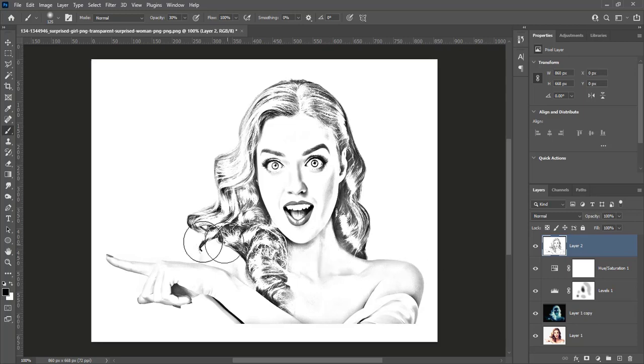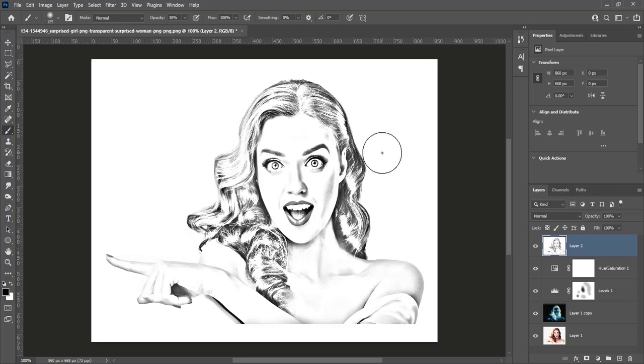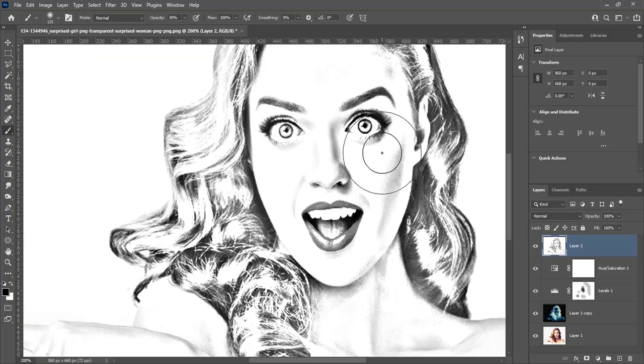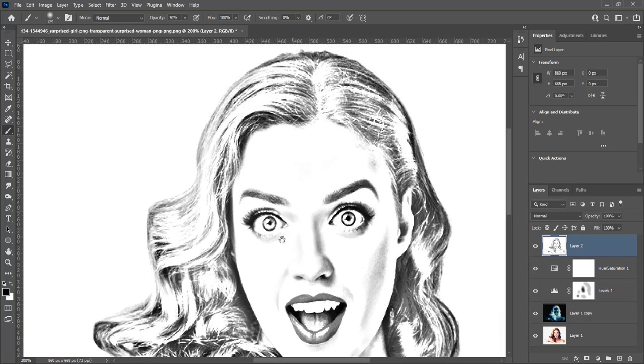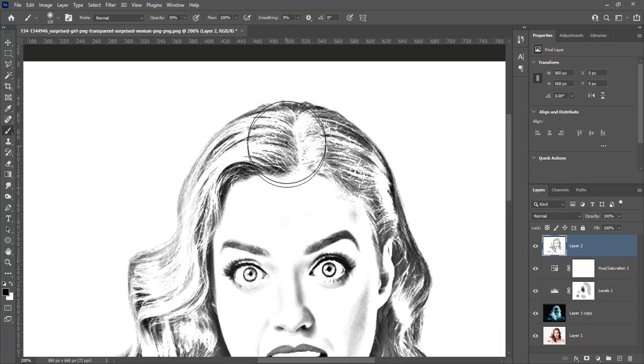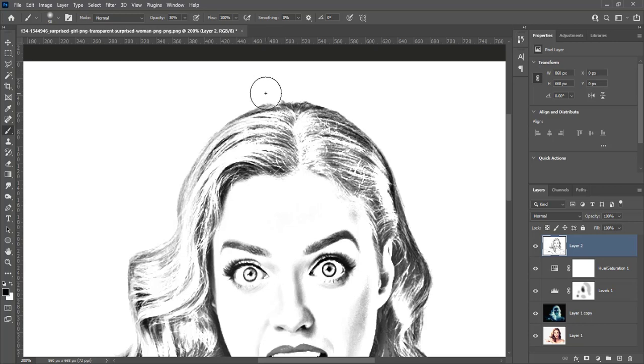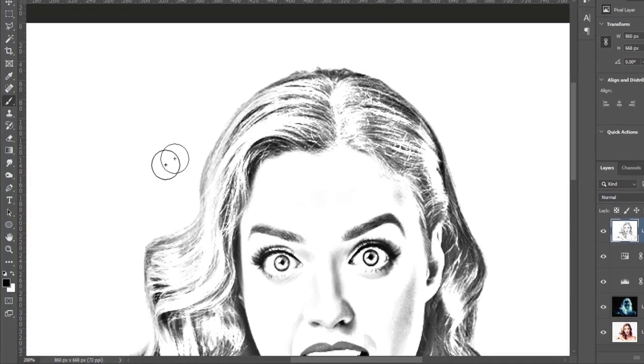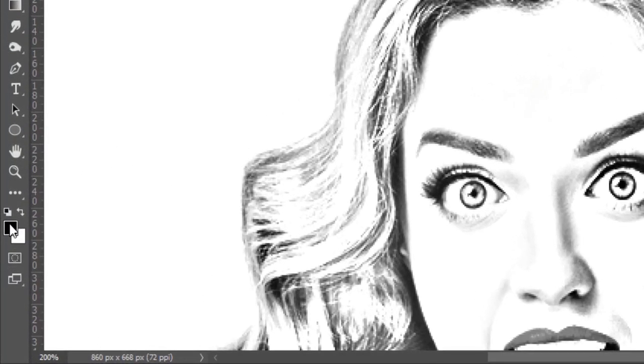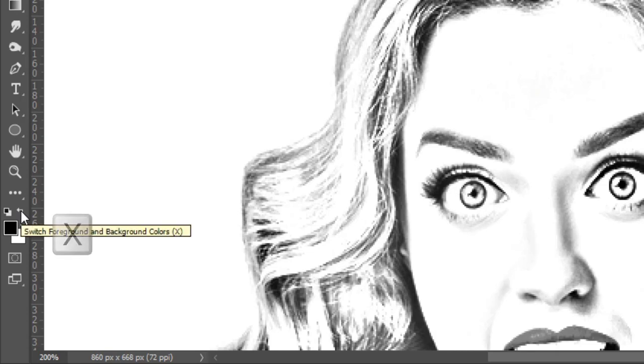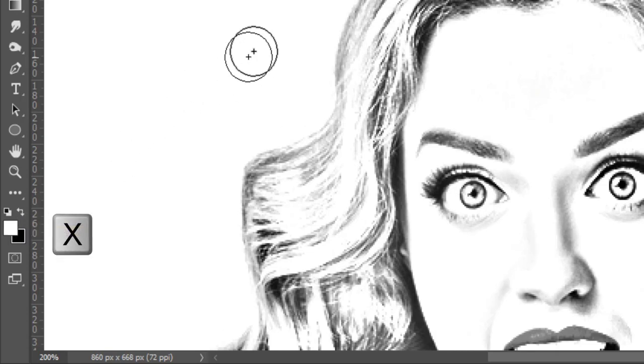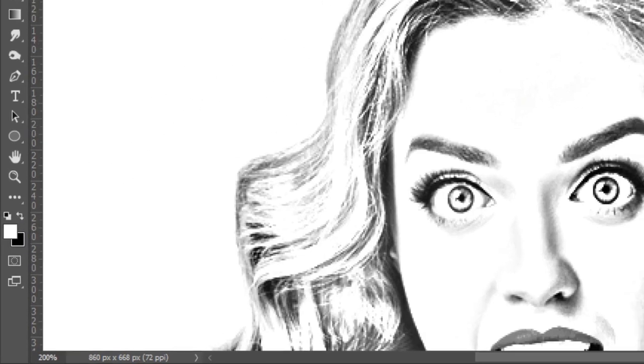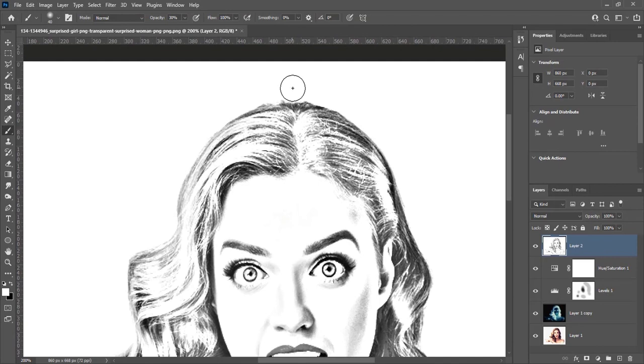If you want to clean some areas in this composite snapshot, decrease the size of the brush. Press X to toggle colors. Now the foreground color is white. Increase the opacity of the brush to 100%.